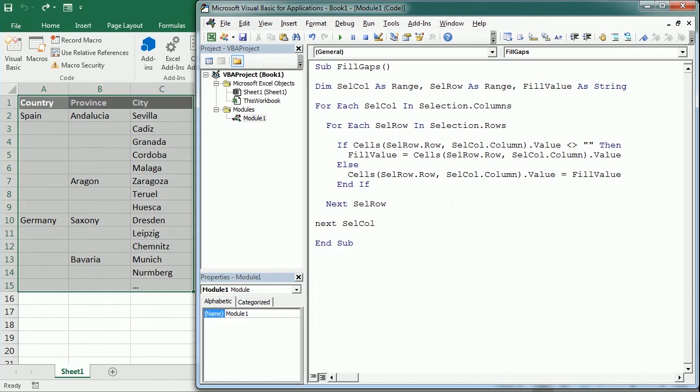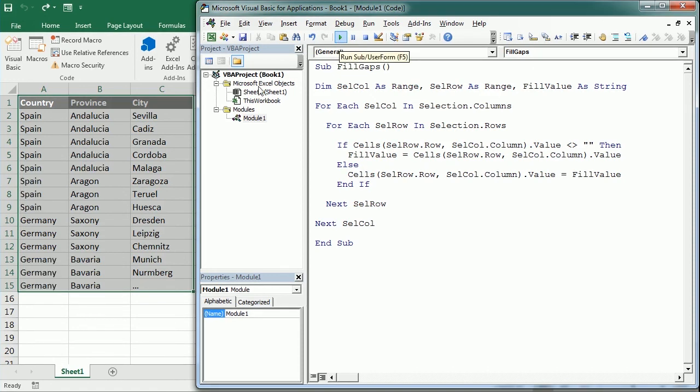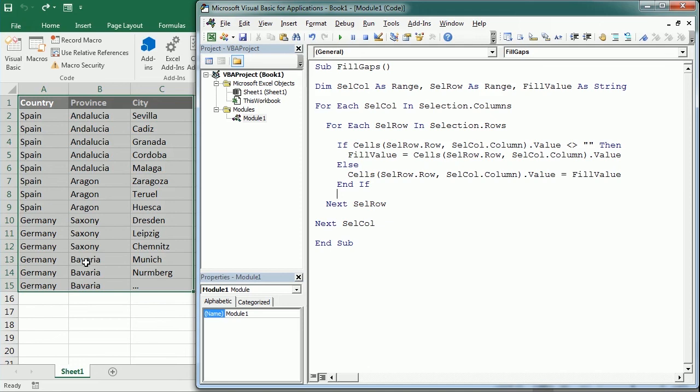And that's basically it. As I said, it's a very simple macro. So now if I play this, you see in an instant it fills the gaps for each country, province, etc. So that's how we fill the gaps in a table in Excel using VBA macros. Thanks for watching.